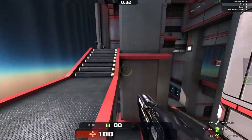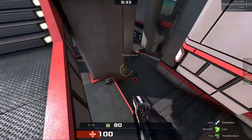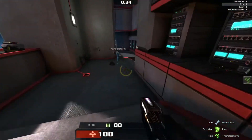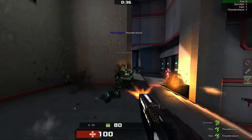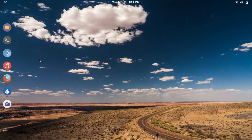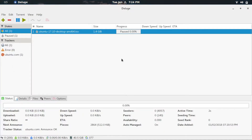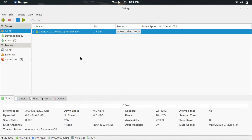Today, we will be having a look at another great but lesser known Torrent Client — that is Deluge. Deluge is a highly usable piece of software with a simple interface. It is open source and built using the GTK framework.